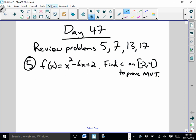Problem 5 says f of x equals x squared minus 6x plus 2. Find the c value that proves the mean value theorem on the interval negative 2 to 4. The first thing we know is mean value theorem has a very important equation that goes with it. We can use the mean value theorem anytime a function is differentiable. x squared minus 6x plus 2 is obviously differentiable — it's a quadratic, nice and smooth and connected. The formula for MVT says that f prime of c equals f of b minus f of a over b minus a.